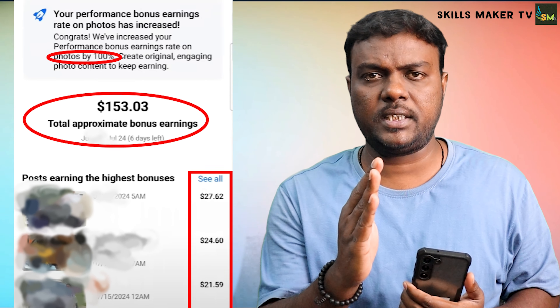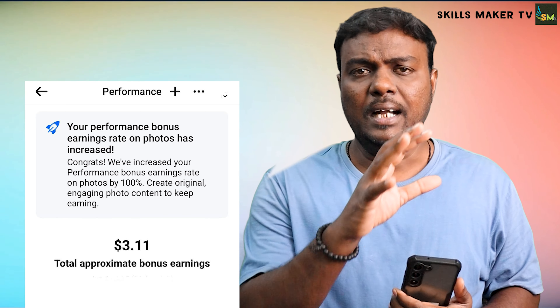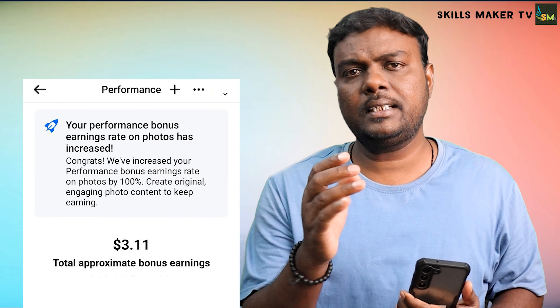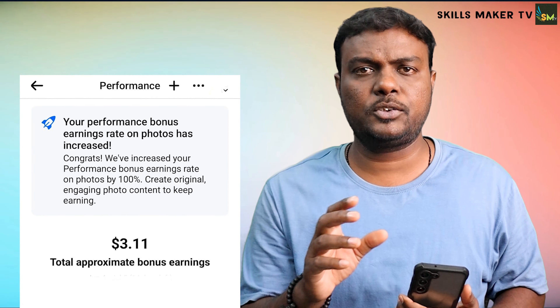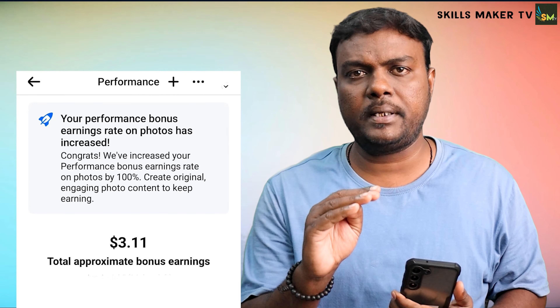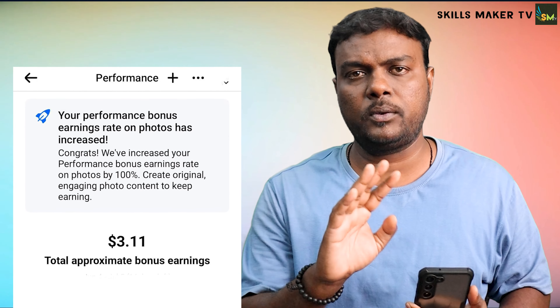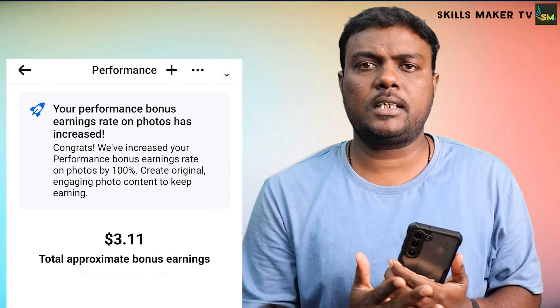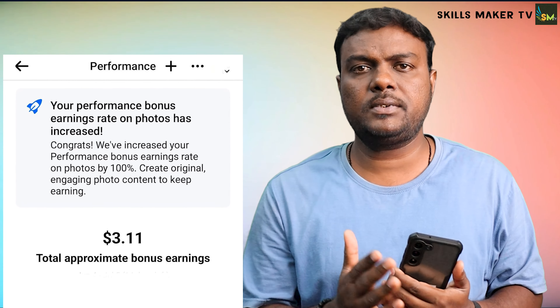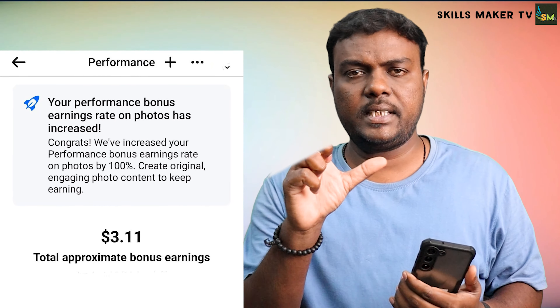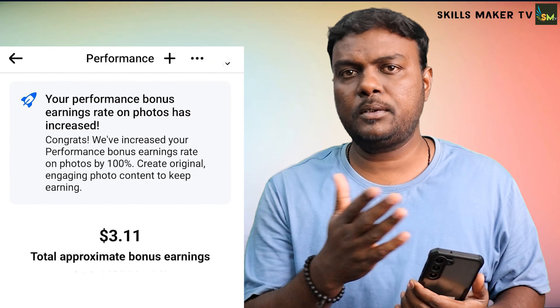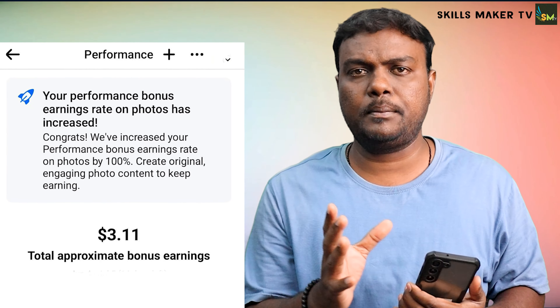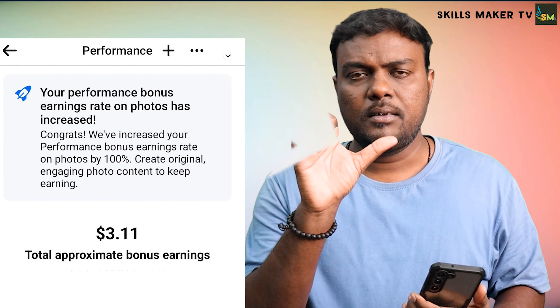You will see the first thing. You will see the image in the right place. So, if you have a photo, you will see the image in the right place.